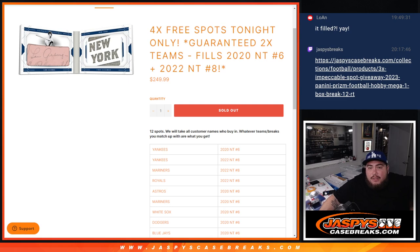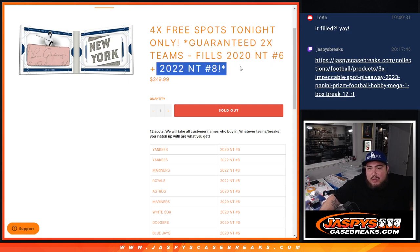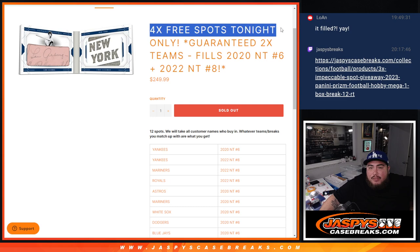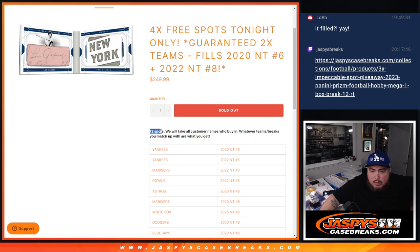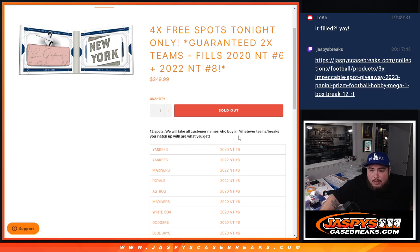Guaranteed to fill 2020 NT number 6 and 2022 NT number 8. And then we're giving away 4 free spots tonight only. So the way it's going to work is that originally we would sell 12 spots, we'll double up the names, we'll randomize them, and then whatever team you match up with, whatever break, that means you get.